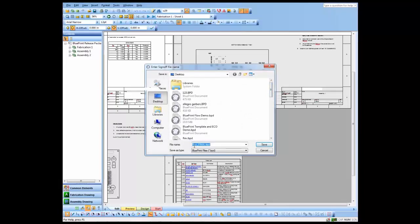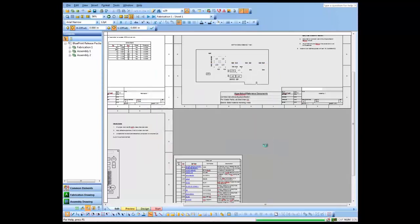You'll notice it adds the words final by default automatically to the document set, so we'll go ahead and use that and save it off.